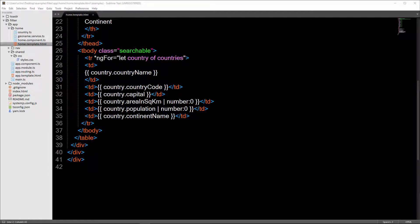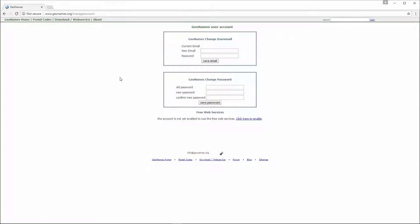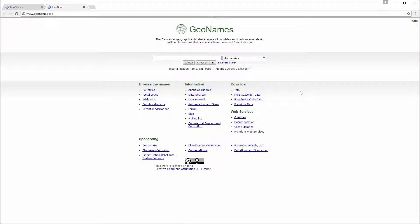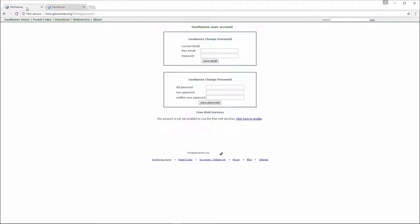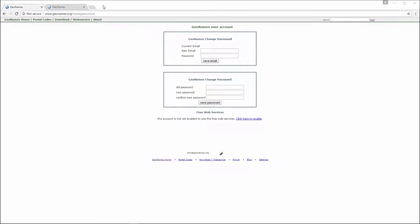Now you need to create a GeoNames account. Go to the GeoNames home page, click login, and create a new account. Authorize the new account, and once you've created it, go to the manage account page and click to enable free web services. Then you'll be able to access their API.